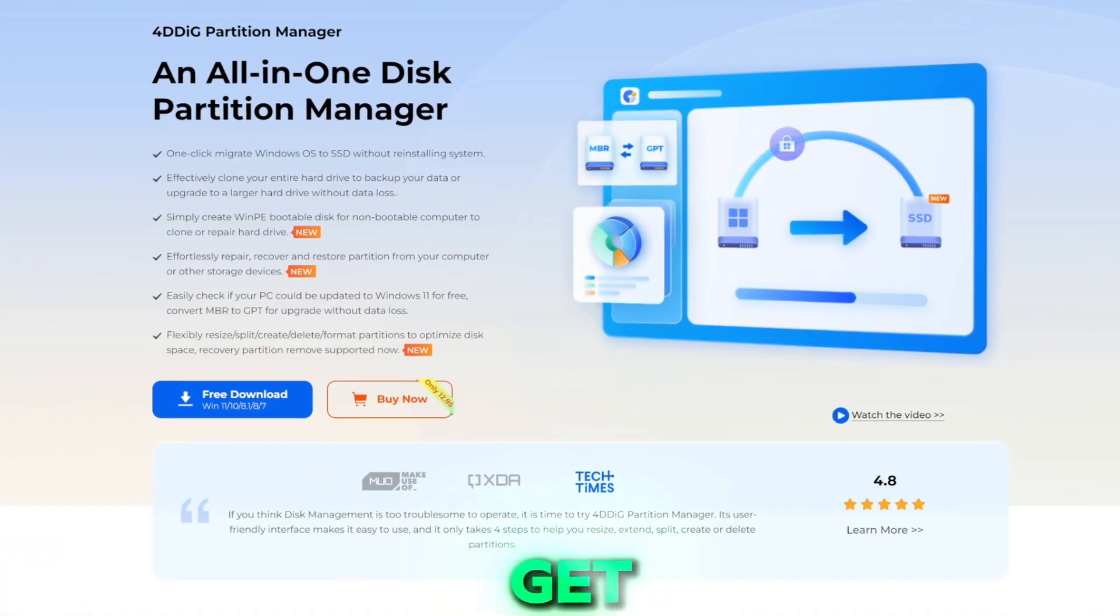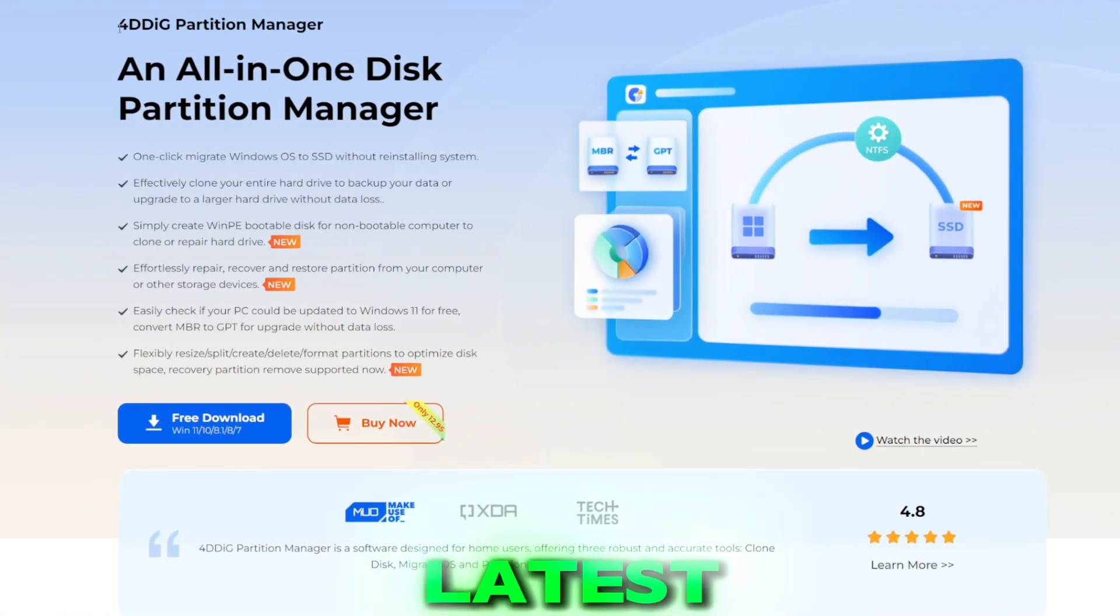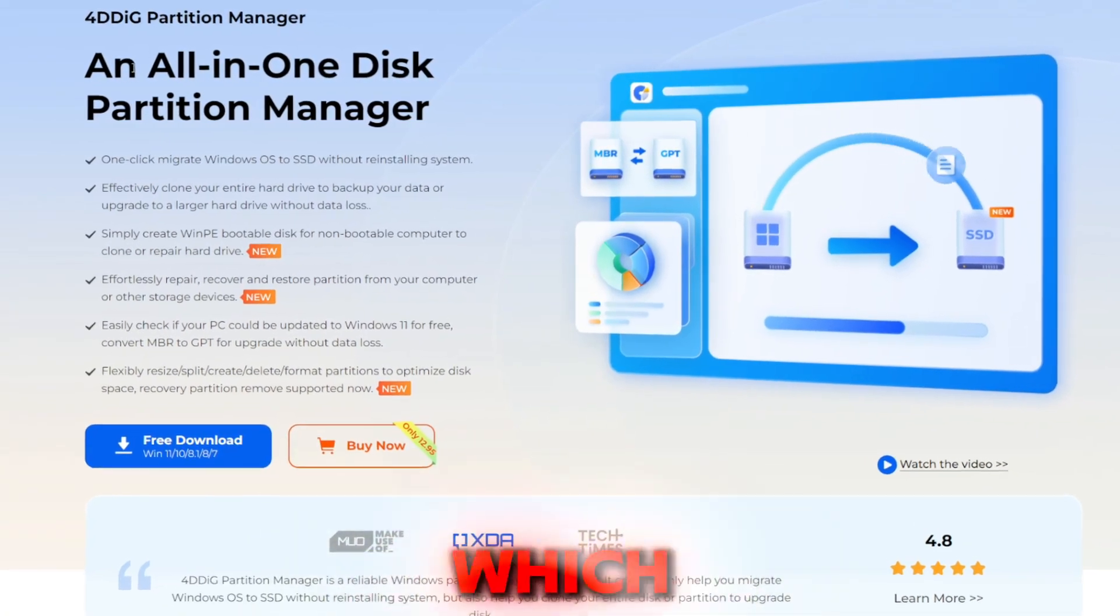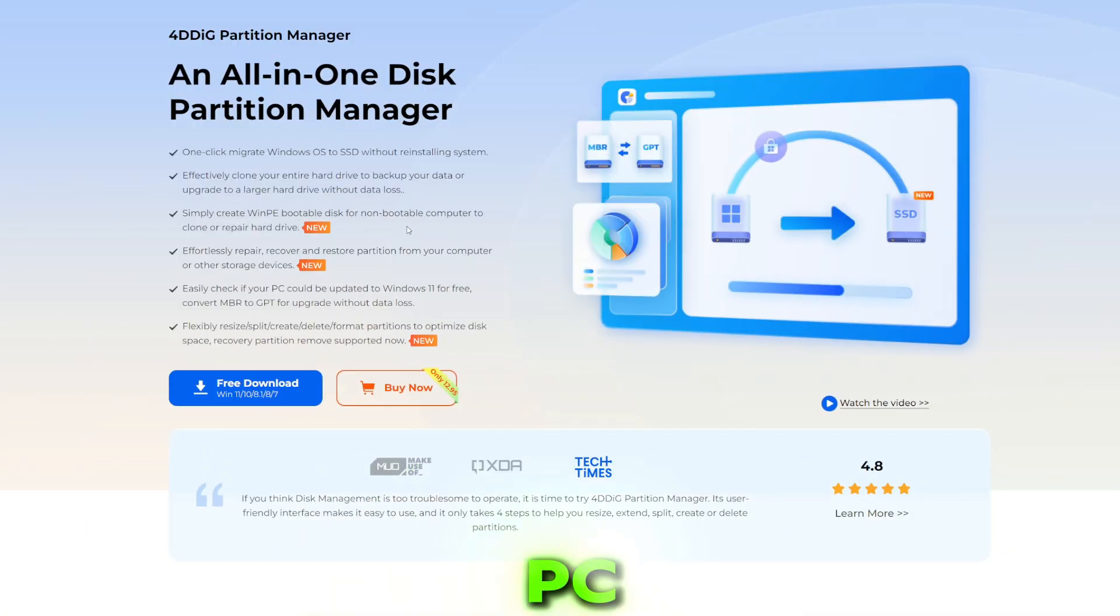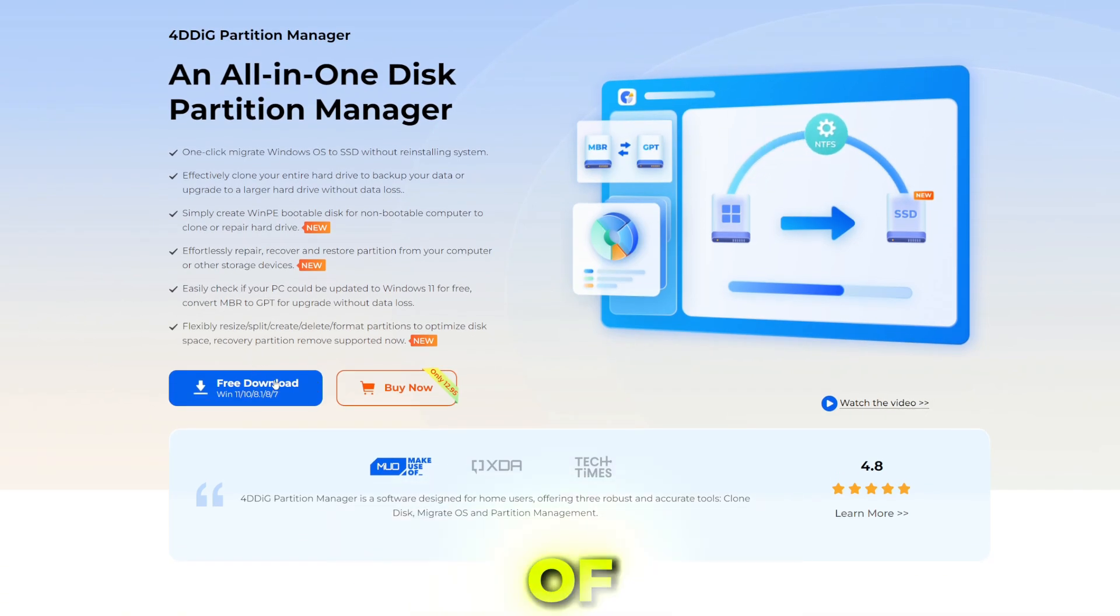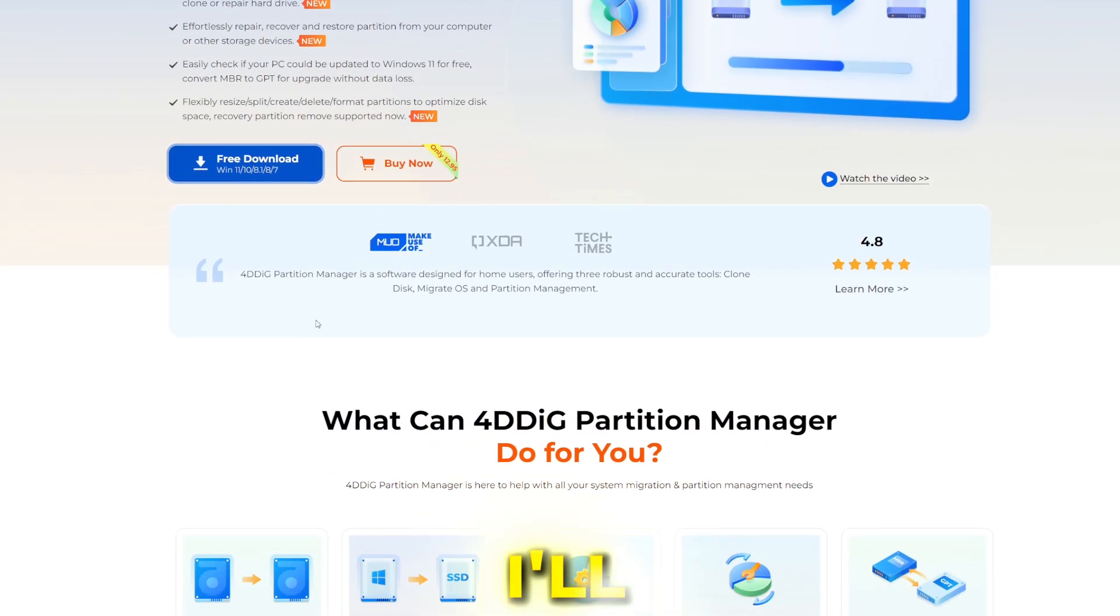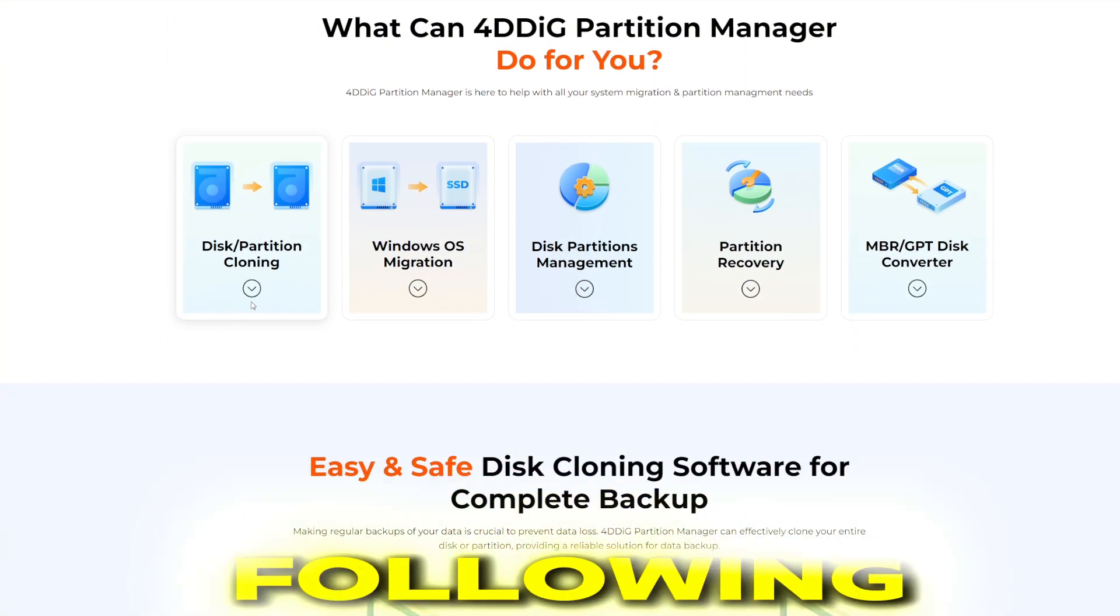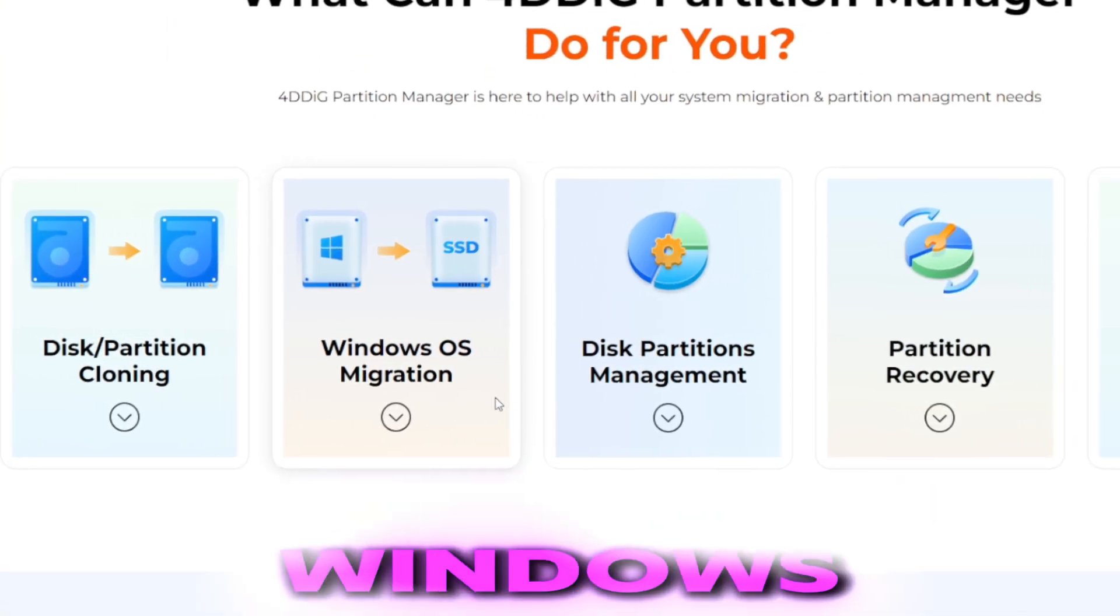Alright guys let's get started. For today's video we'll be using the latest 4DDig Partition Manager which is an all-in-one disk partition manager to manage your PC storage pretty easily with the help of this tool. Now you can try it out from its official link which I'll put in description box below. It has the following features like disk partition or cloning,